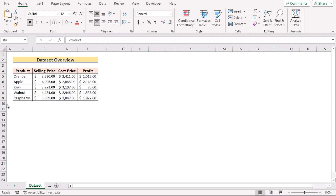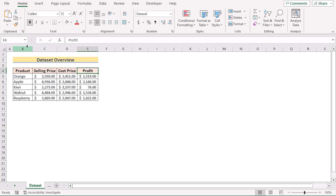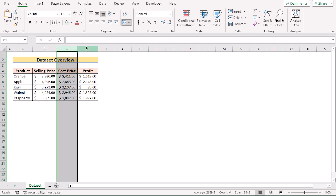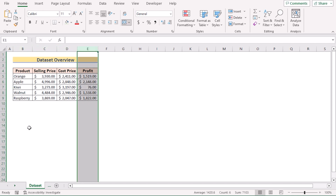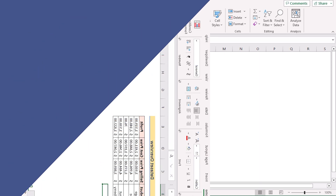Before going into the methods, let's talk about the dataset. Here we have the name of the products, selling price, cost price, and their profit in columns B, C, D, and E. For this tutorial, I'll be using Microsoft Excel 365. So without any further discussion, let's get started.